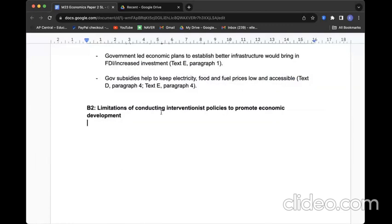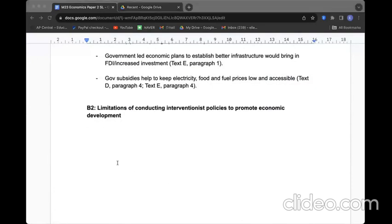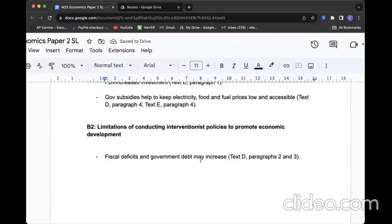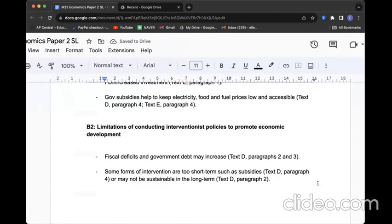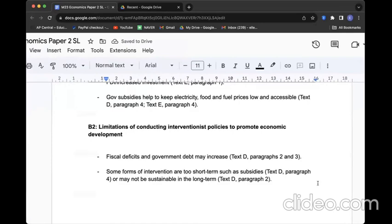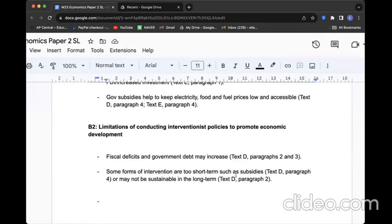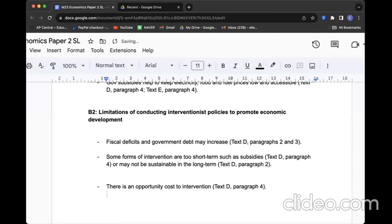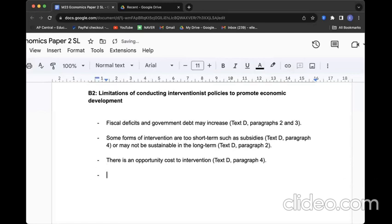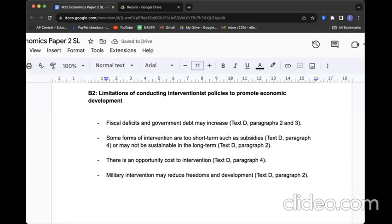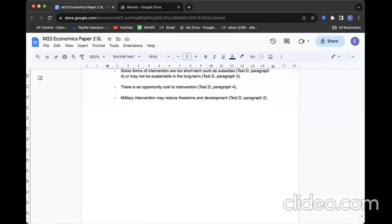However, there are some limitations on relying solely on interventionist policies. First, fiscal deficits are quite high and increasing, going to limit the government to sustainable and stable spending on economic growth. Some forms of intervention are too short term, such as only giving subsidies, which are not really lasting for a long time and would not highly contribute to improving the economic development status of the country seen from the long term. The biggest limitation of interventionist policies is huge opportunity cost. Lastly, active government intervention means, for now, it's going to mean military intervention. In other words, it may somehow deter the freedoms and healthy development of the country.